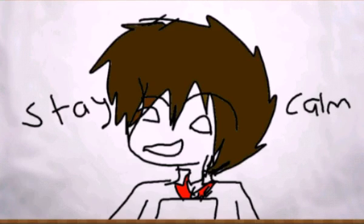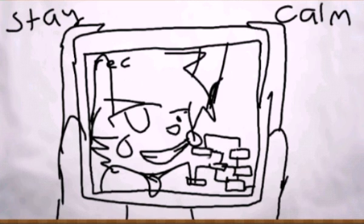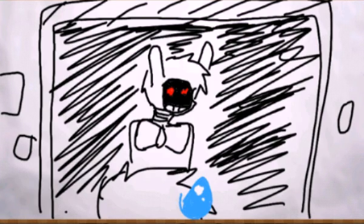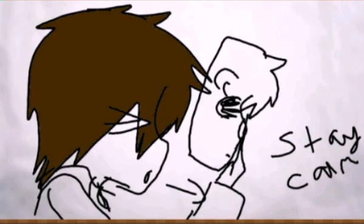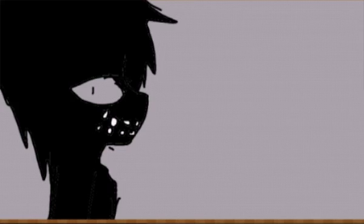There's a shadow on the wall, stay calm, stay calm, there's a figure in the hall, stay calm, stay calm.